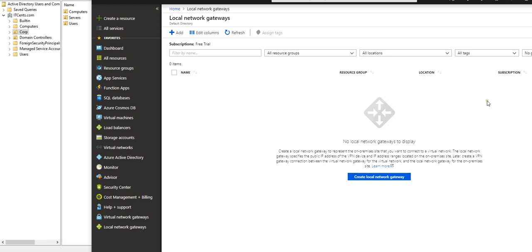Now it's time to create a local network gateway. Local network gateway means the gateway which is on the on-premise network. Here you're creating a definition of an on-premise gateway — you're letting the Azure network know about your local network gateway.